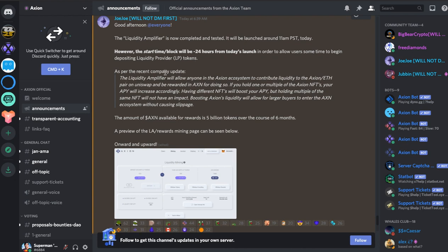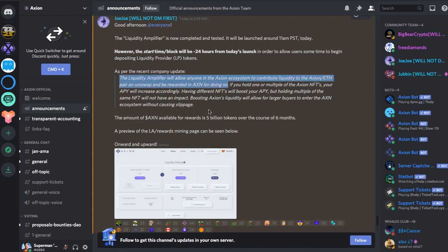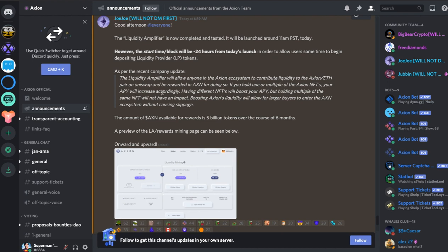As per the recent company update, the liquidity amplifier will allow anyone in the Axiom ecosystem to contribute liquidity to the Axiom pair on Uniswap and be rewarded in Axiom for doing so. So that's the main benefit to you. If you hold however one or multiple of the Axiom NFTs, your APY will increase accordingly. So I'll show you that as well.